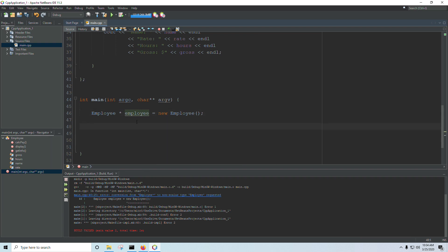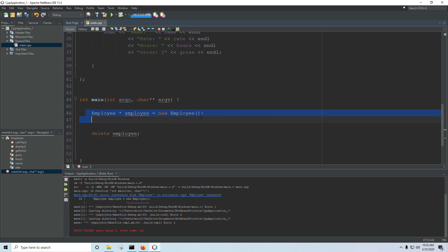All right. And that gives us an employee on the heap. Furthermore, when you're working with the heap, you need to remember to deallocate your memory or to free up that memory when you're done with the object. And so to do that, you use the delete keyword just like that. So this will create our object and this will remove our object.